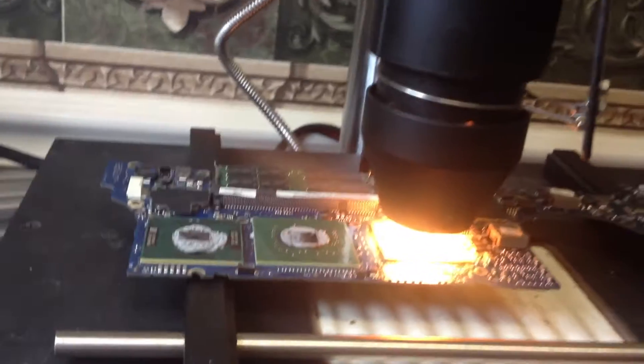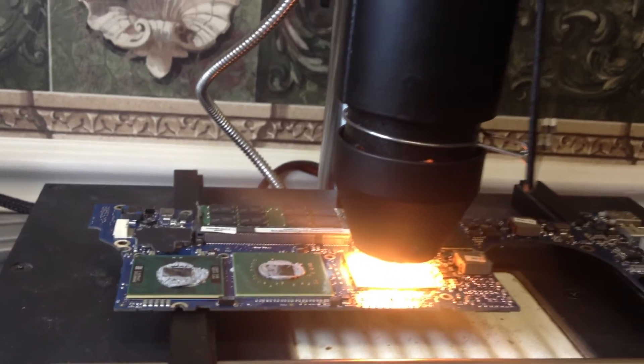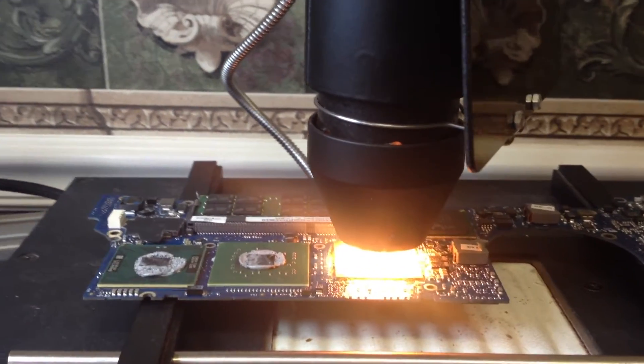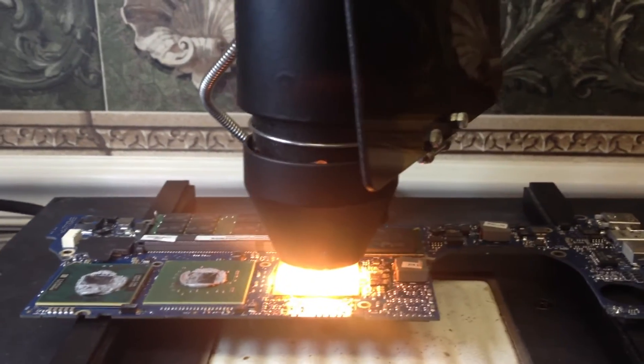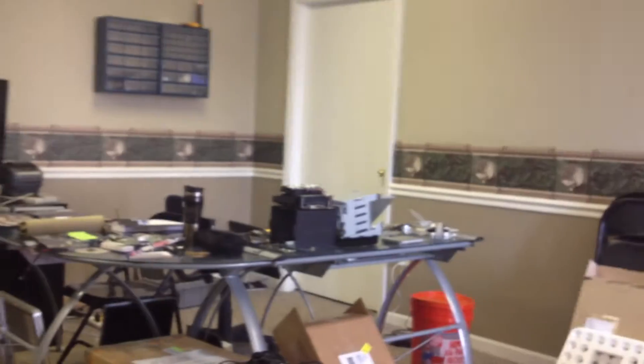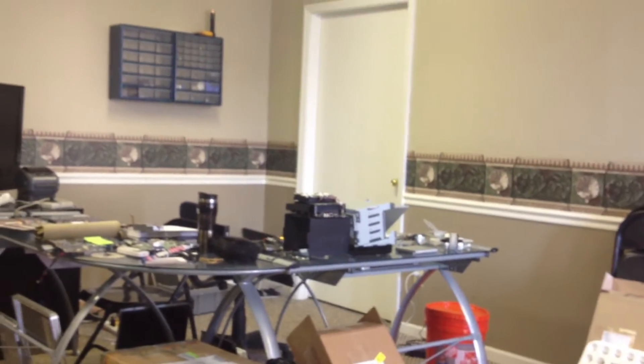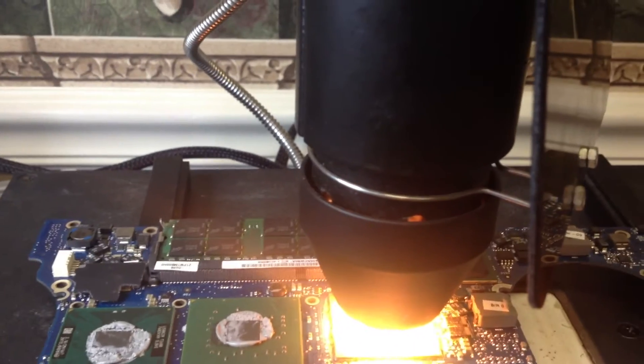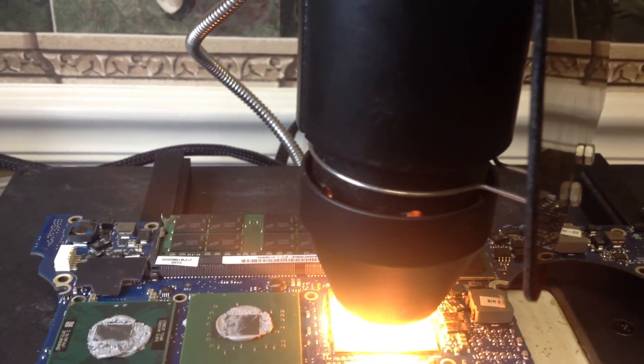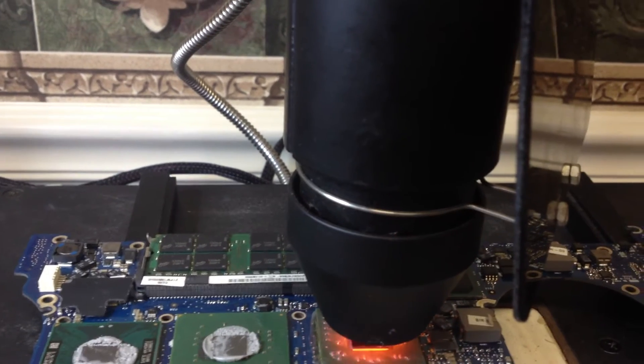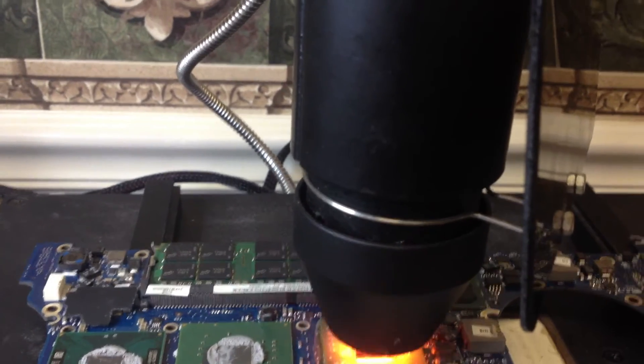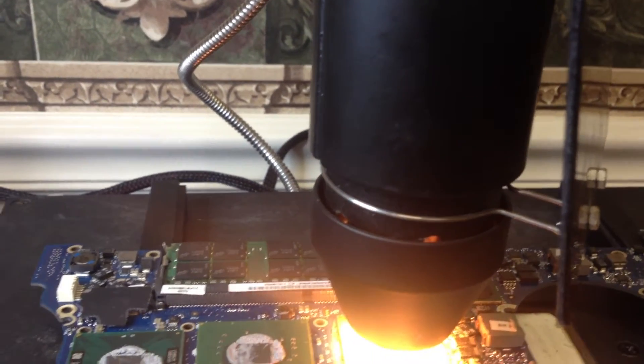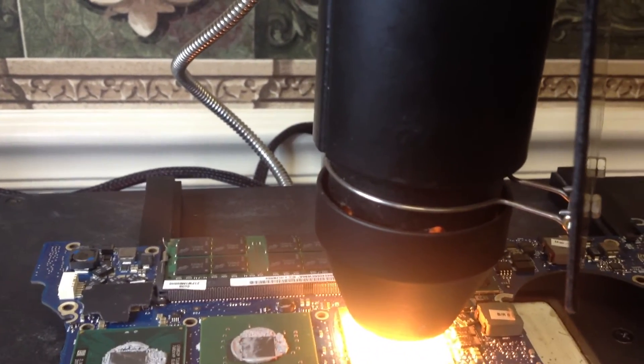All right, so we're reflowing the system here, and we'll let it get done doing what it's doing, and then we'll take it back over and put it with the rest of the stuff and check it and see what's going on.